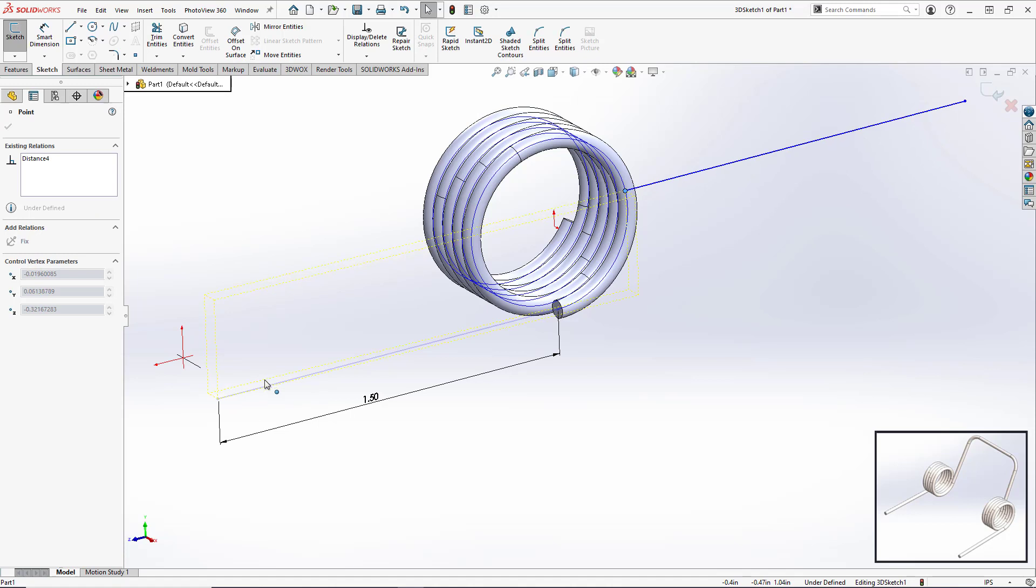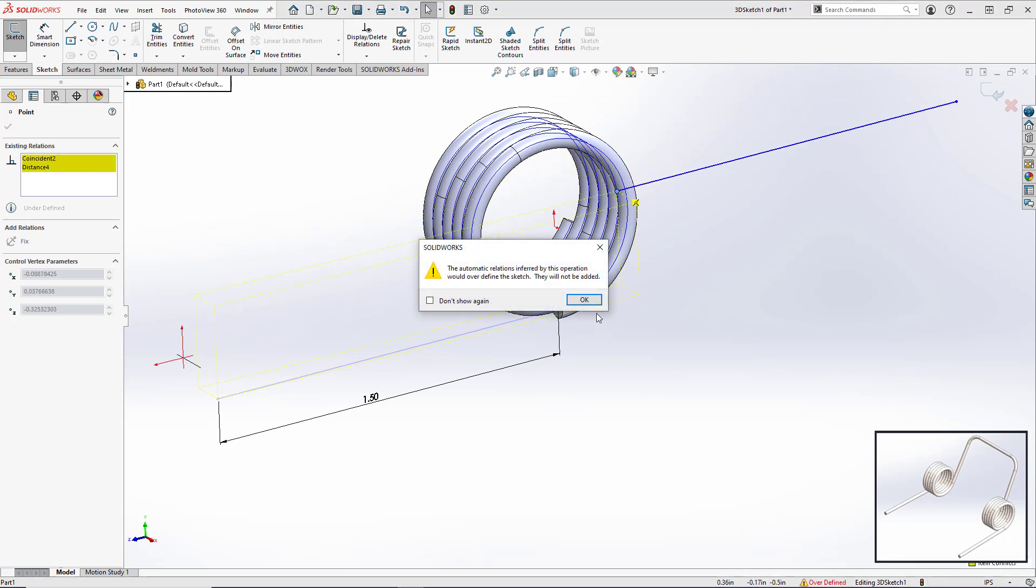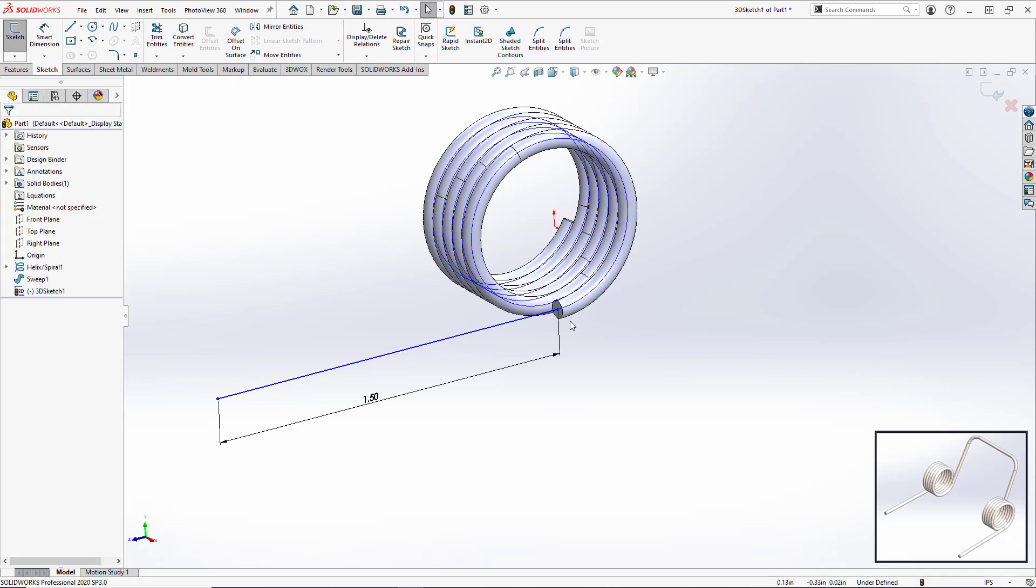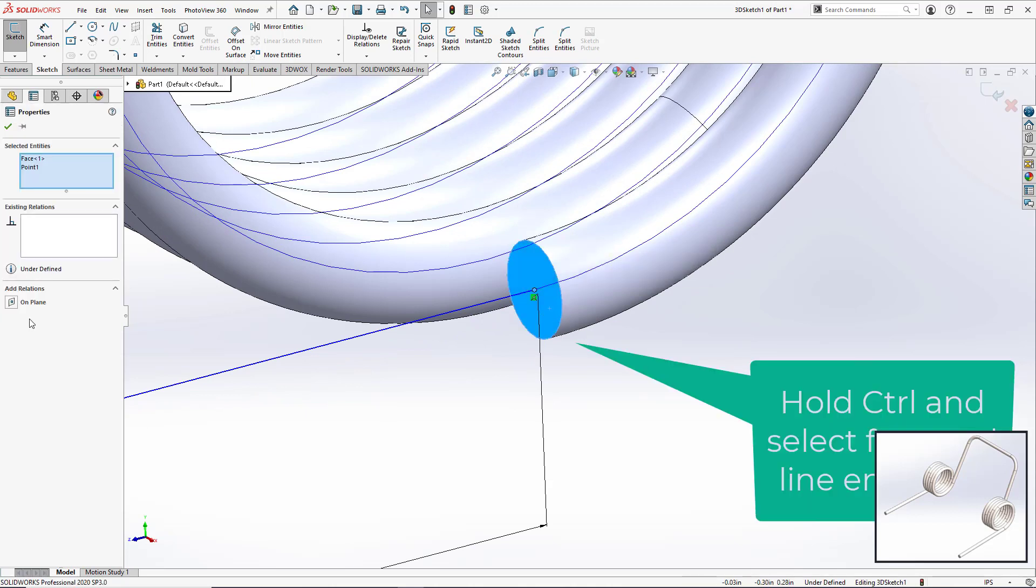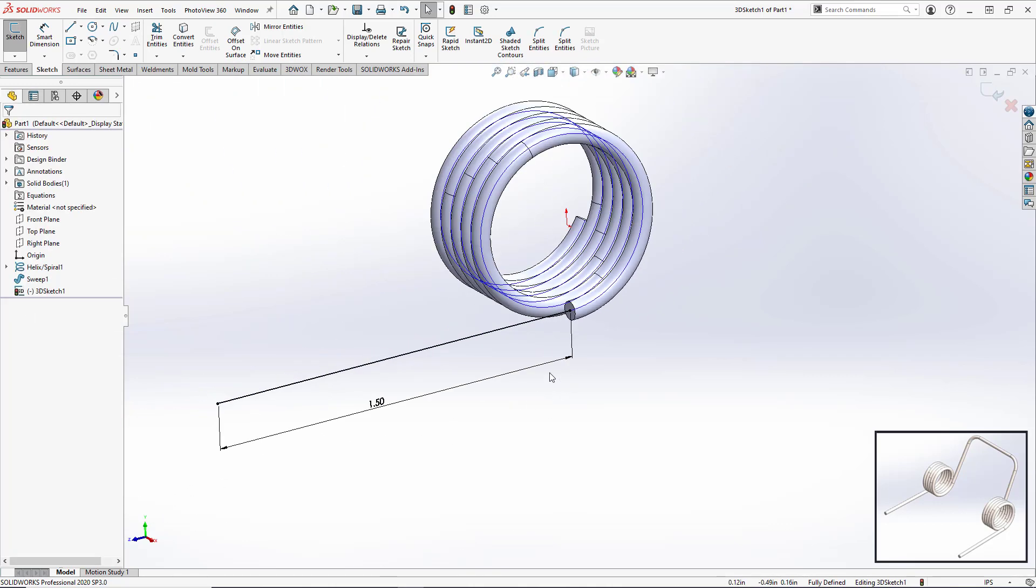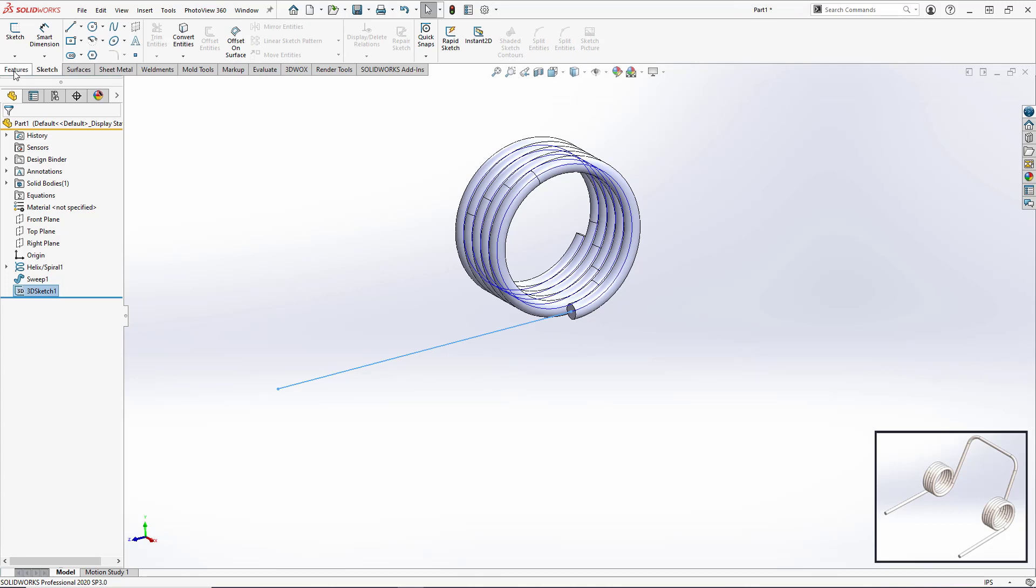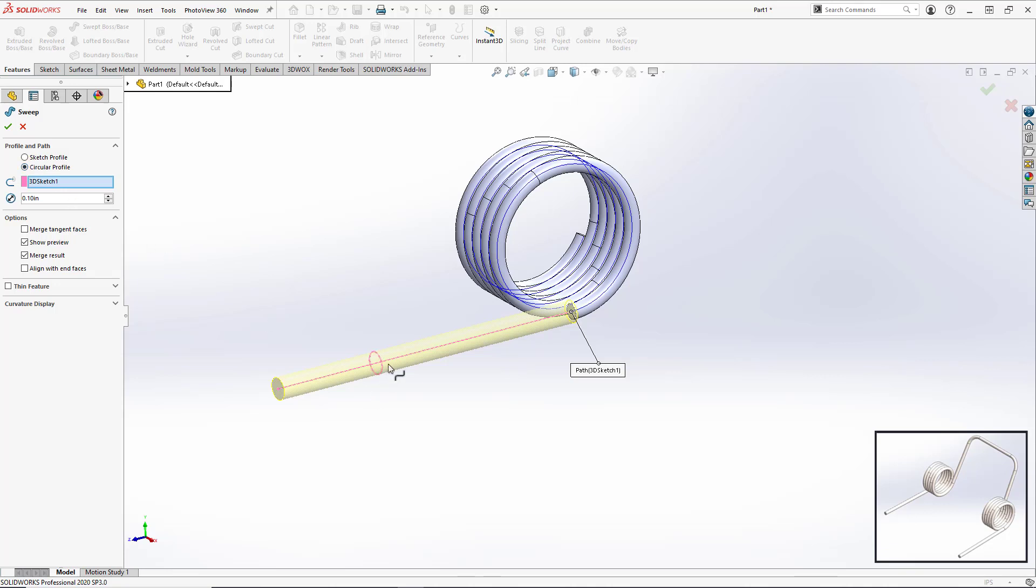It's still not fully defined. We need to set the endpoint to be in-plane with the endpoint of the spiral. There we go, now it's fully defined. And close out the sketch. We're going to do another sweep, circular profile. Again it's just going to grab that one automatically. We're going to set our diameter to 0.07 and hit okay.